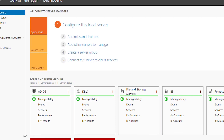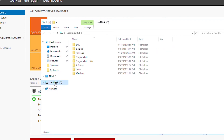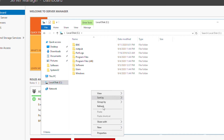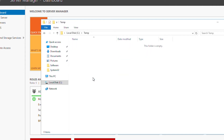Next I will share a folder on this machine. I open File Explorer, go to the C drive, and create a new folder. I will also create a subfolder inside the new folder.